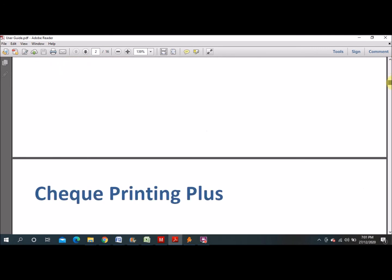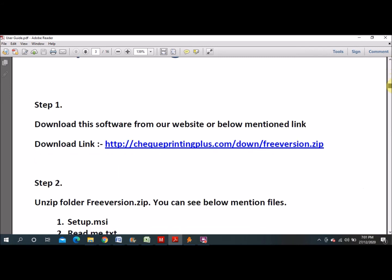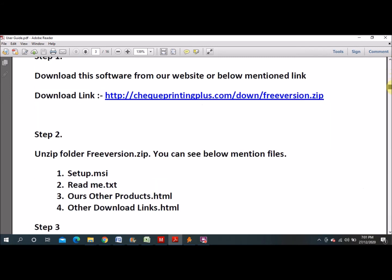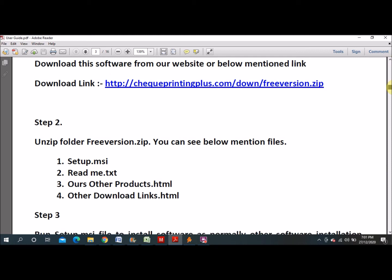This software is made as per Indian banks, but you can modify it as per your requirement. Whichever country you belong to, you can use it there also, but you have to do a little bit of modification. There are more options available in this software.